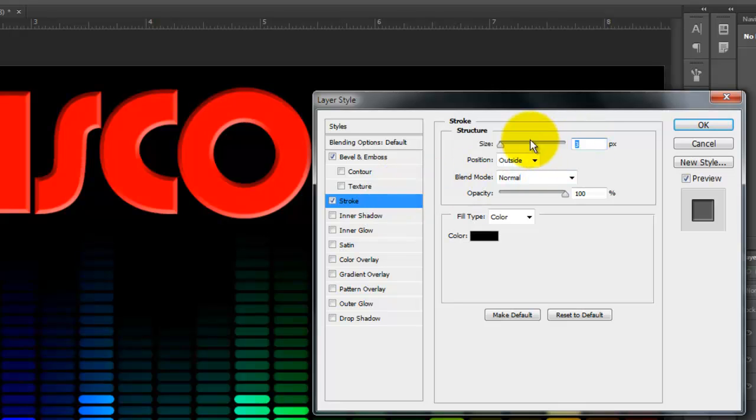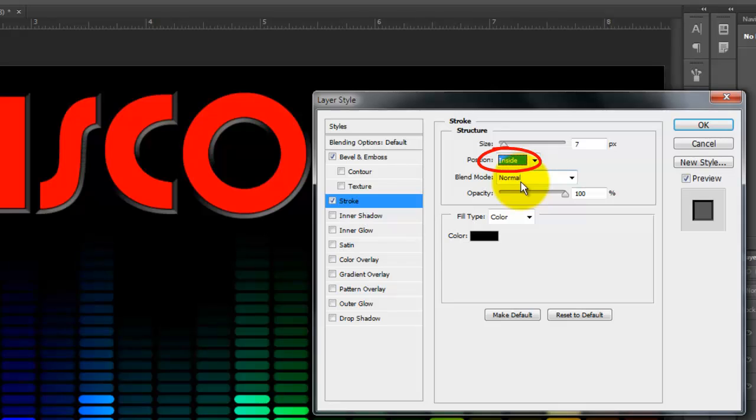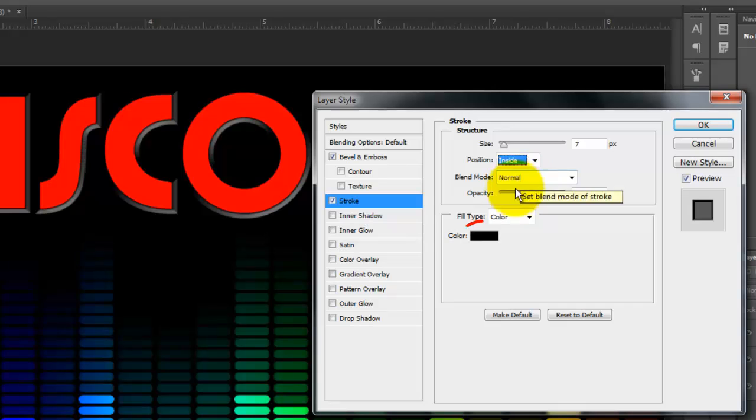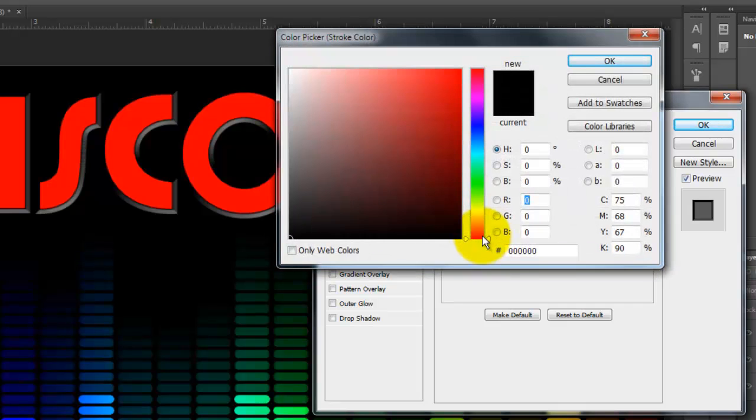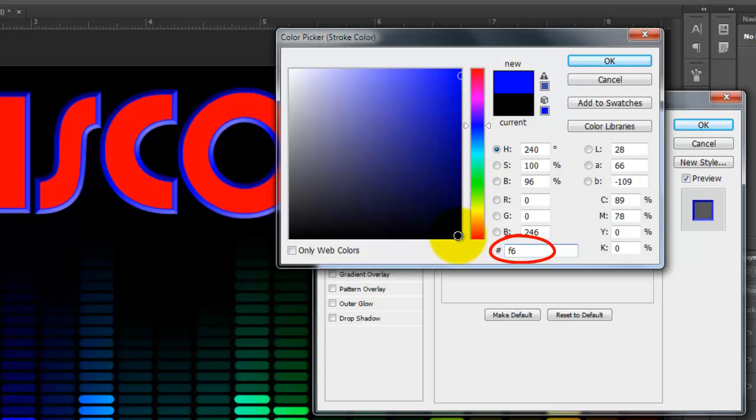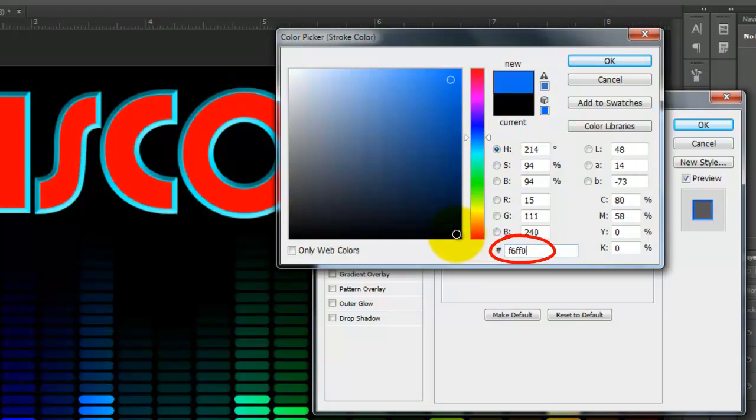The Size is 7 pixels. The Position is Inside. The Blend Mode is Normal and the Opacity is 100%. Click on the color box. I'm picking a bright yellow. F6FF00.